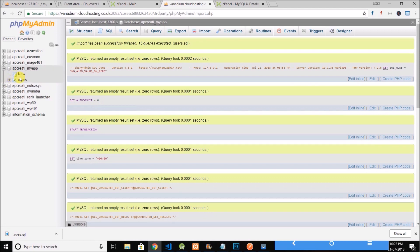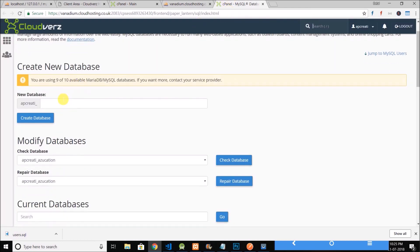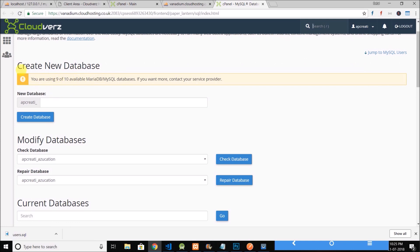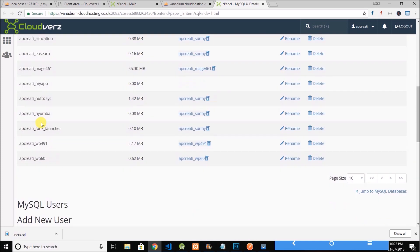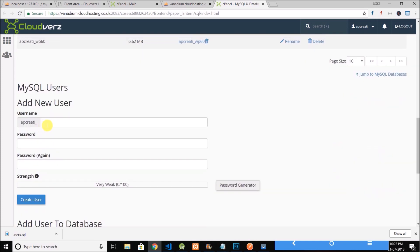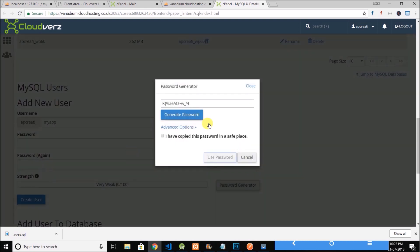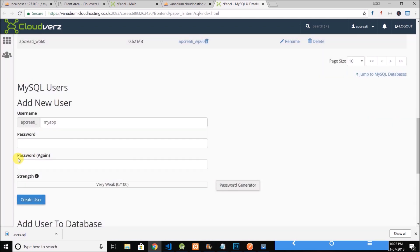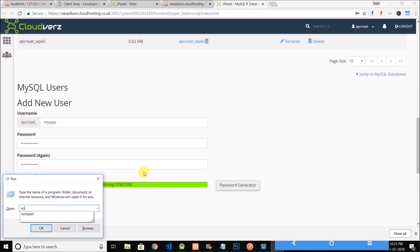So now I have the users table. Now I will come to create new database and I will create a new user here. I will name it the same, MyApp, and I will generate a password. So this is the password and we have to remember the password. So for now I will save it in notepad.